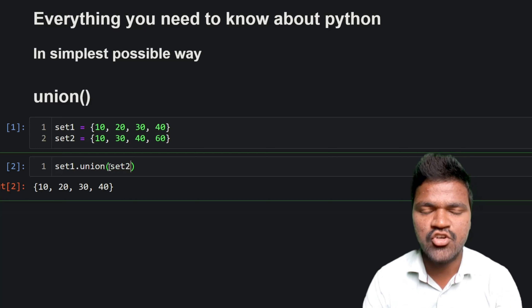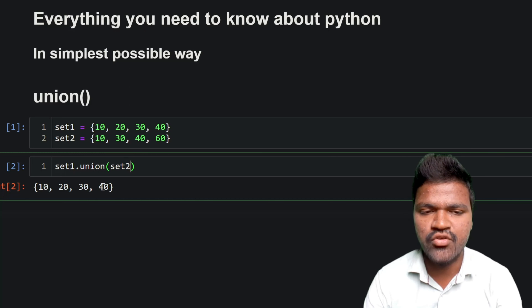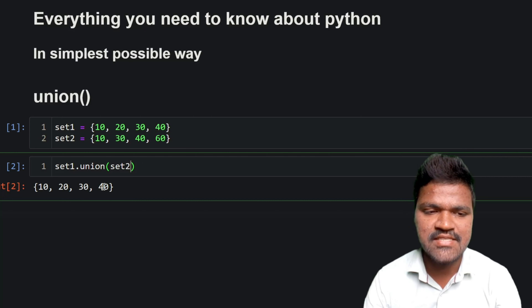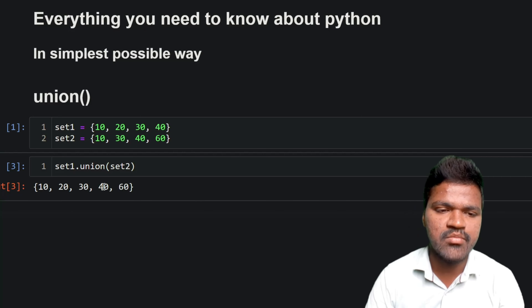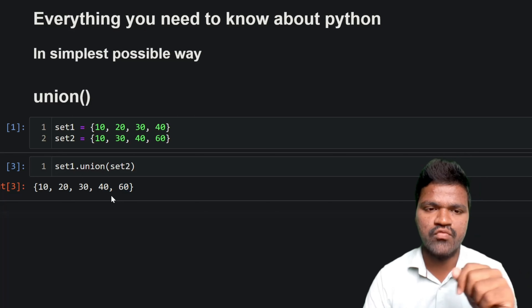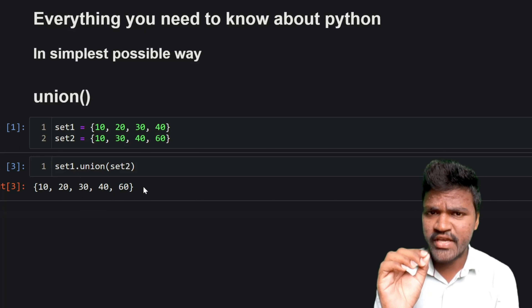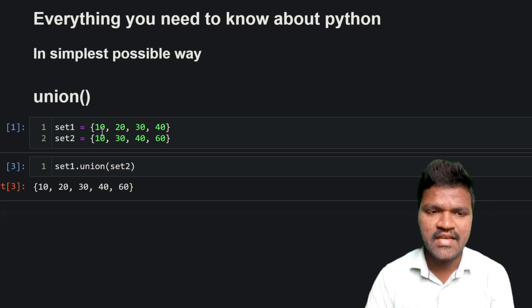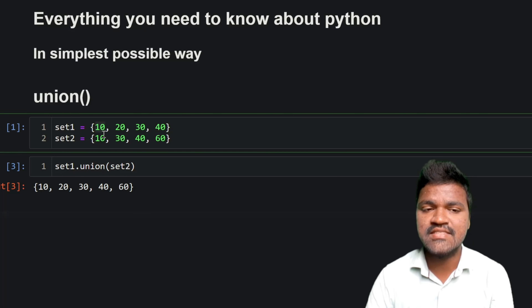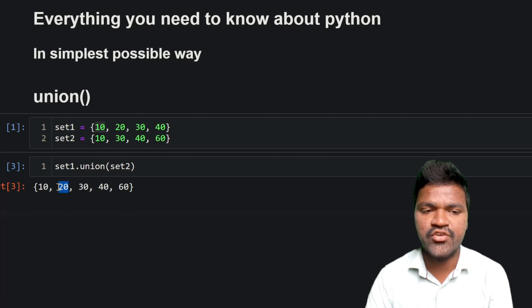Here I am passing set2 as a parameter for this particular union, and if I execute this you can see we are getting 40 and 60 additionally. We are getting 60 additionally. Carefully comparing both sets: in set1 we have 10, in set2 we also have 10. In set1 we have 20, set2 does not have 20, but in the result we are getting 20.